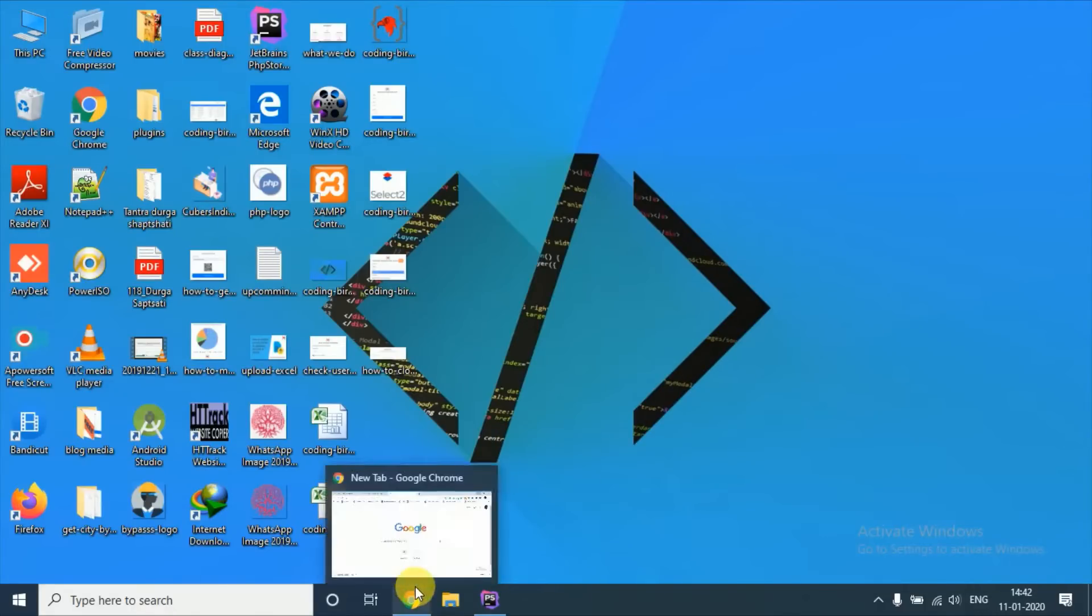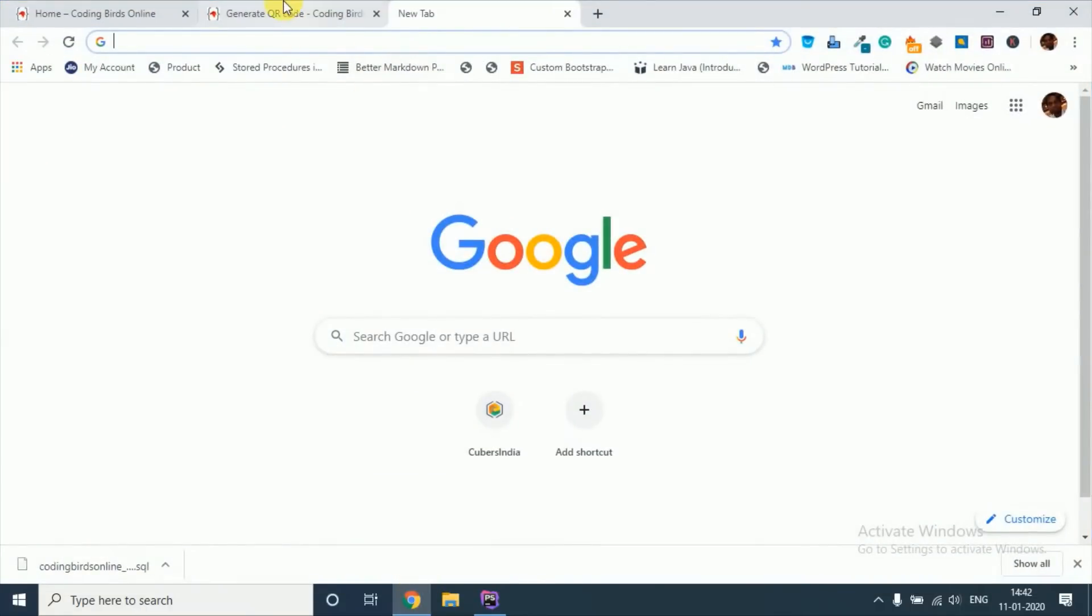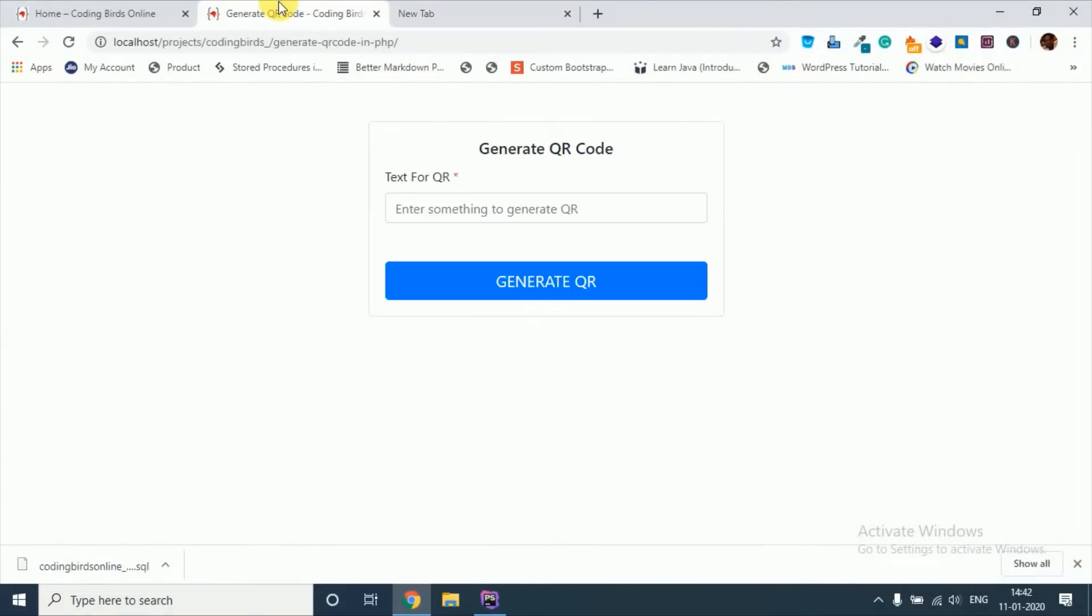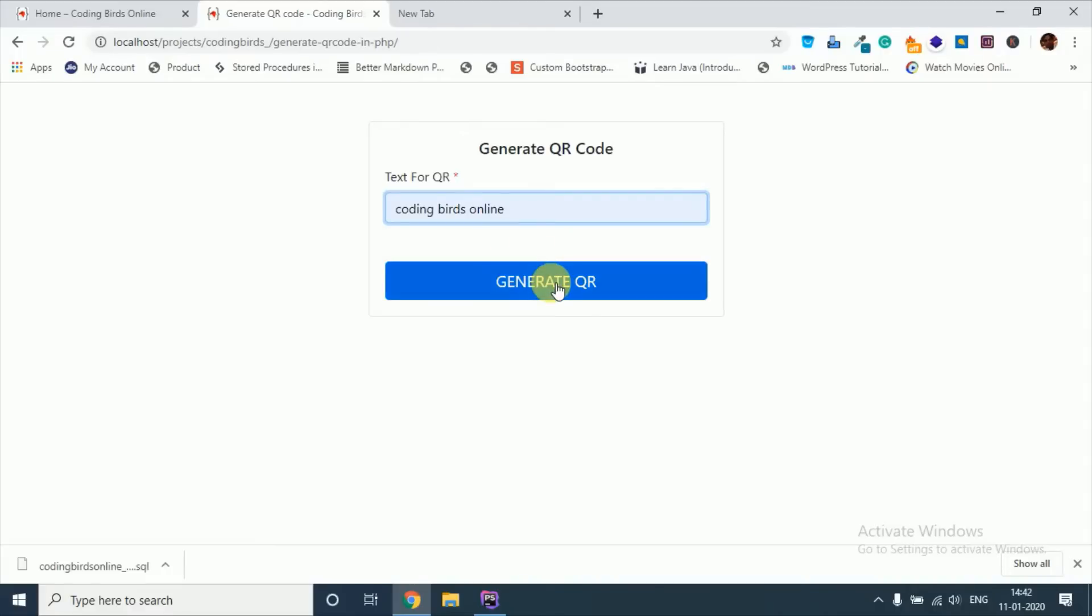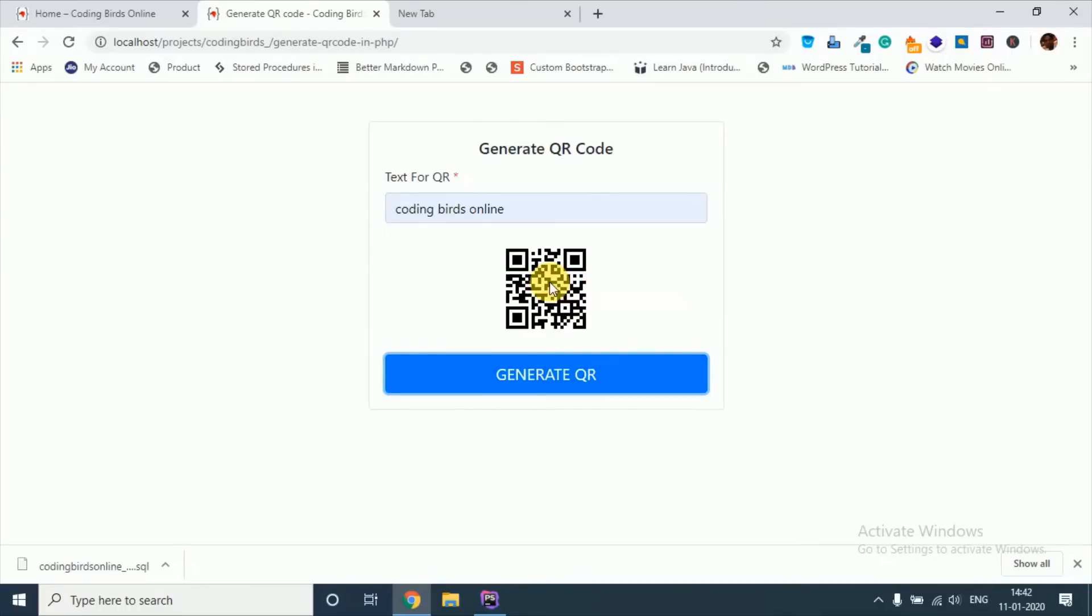I will create this type of interface, and this is a simple text box accepting the input to generate the QR code. Suppose I have written this, when I press generate QR it will show the QR code here, see this.